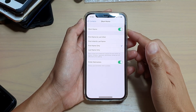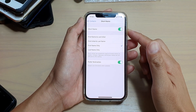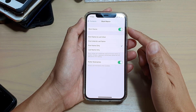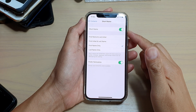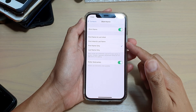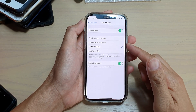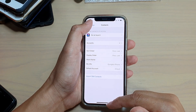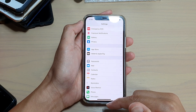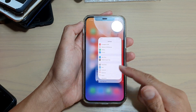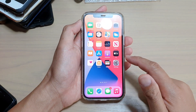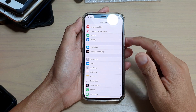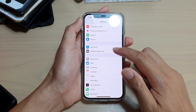In this video we're going to take a look at how you can enable or disable short name on your iPhone 12 or iPhone 12 Pro. First, go back to your home screen by swiping up at the bottom of the screen, and then tap on Settings.